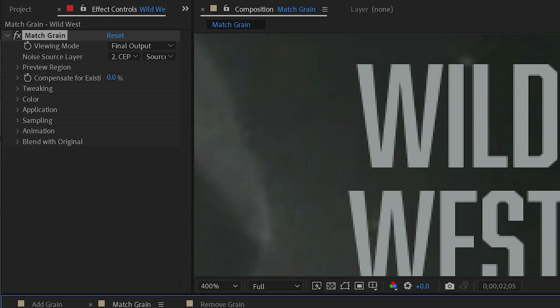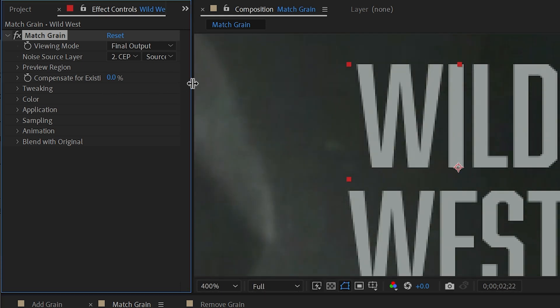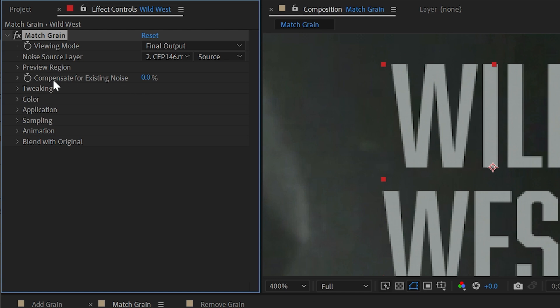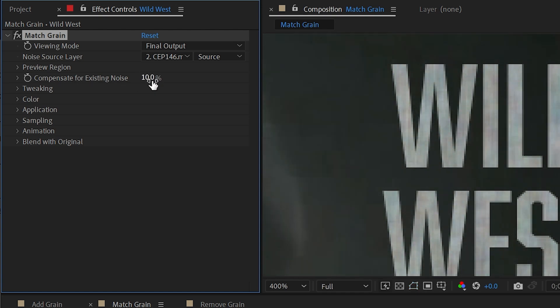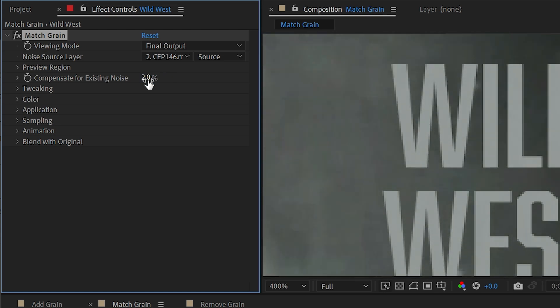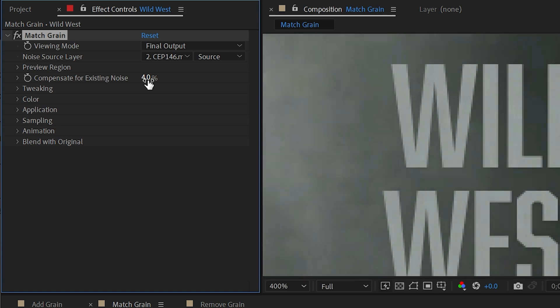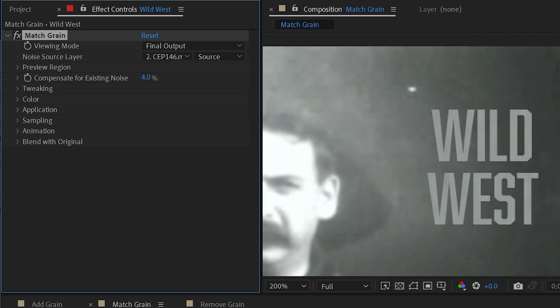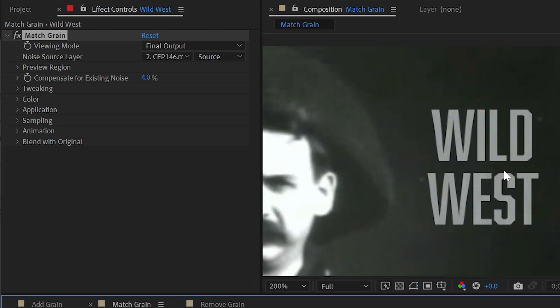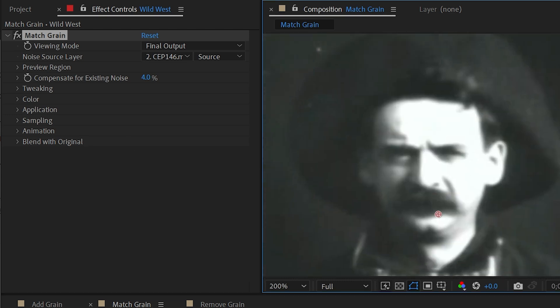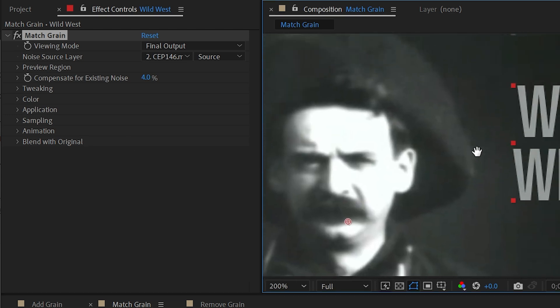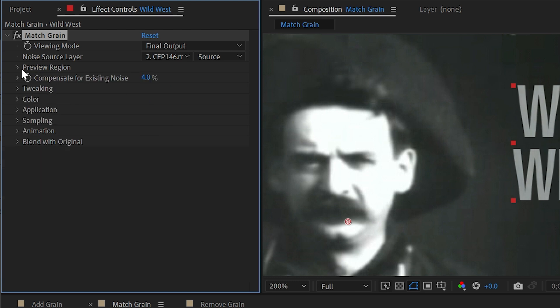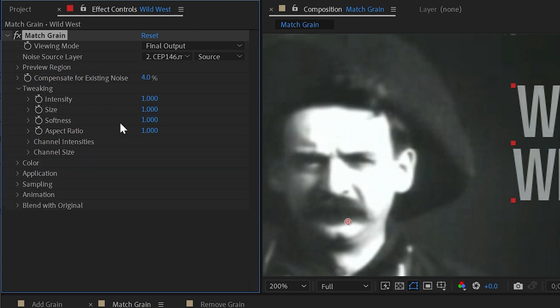It's not immediately noticeable. But if I increase this value right here, compensate for existing noise, it's going to basically make it a little bit more intense. So I don't even have to do very much. Maybe a value of 2 or 4% would be enough to start to see that noise appear on top of that text. And just with the default settings, it's doing a pretty decent job. Now I don't need to review the preview region settings. These are exactly the same as add grain. And under the tweaking settings, we have a lot of the same controls.